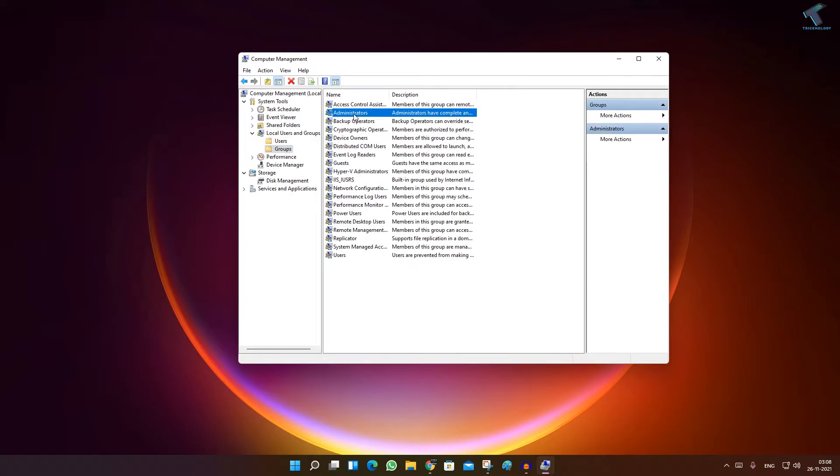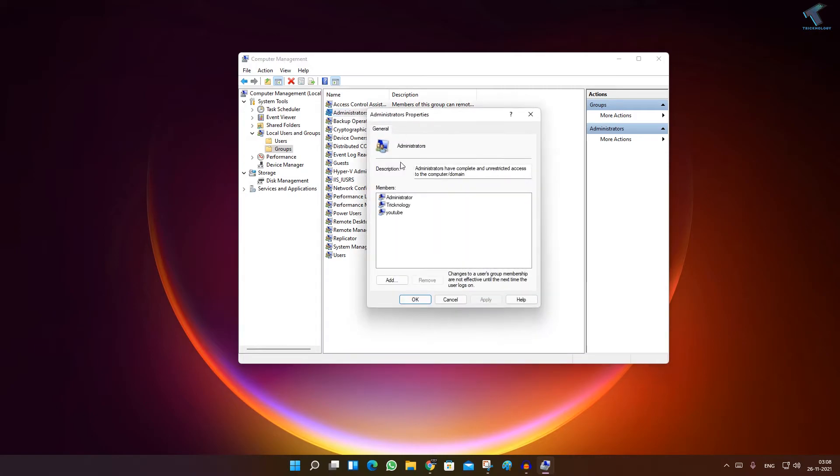What I'll do is I will click on Groups, and under Groups you will get an Administrators option. Double-click on Administrators.